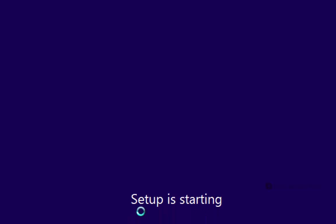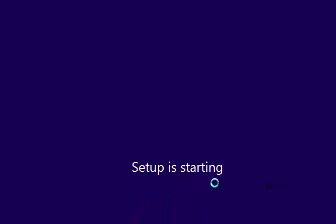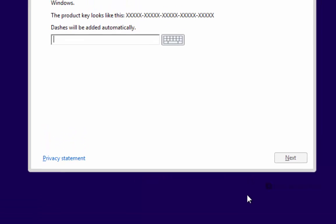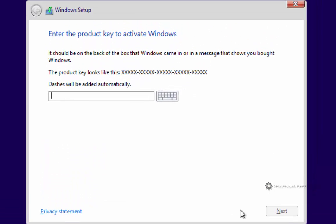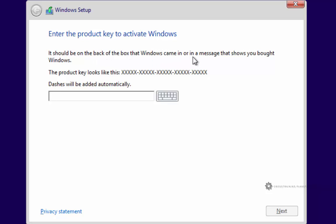So as soon as I click on that, we get this setup is starting down here at the bottom. And then we are presented with this screen here. So it says enter the product key to activate Windows. It should be on the back of the box that Windows came in or in a message that shows you bought Windows.